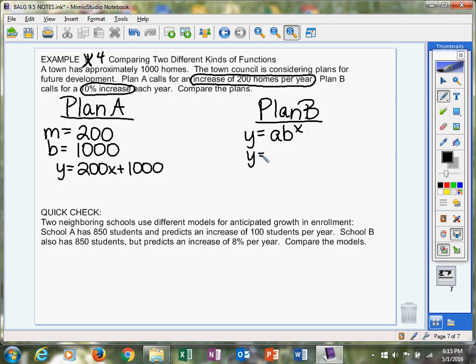A is your starting amount. We're starting with 1,000 homes. The hardest part is figuring out what B is. Now what I have invariably is students who go, oh, 10%, and they plug 0.1 right there.